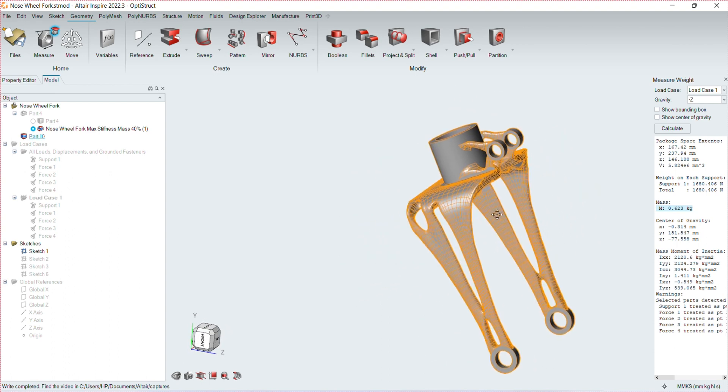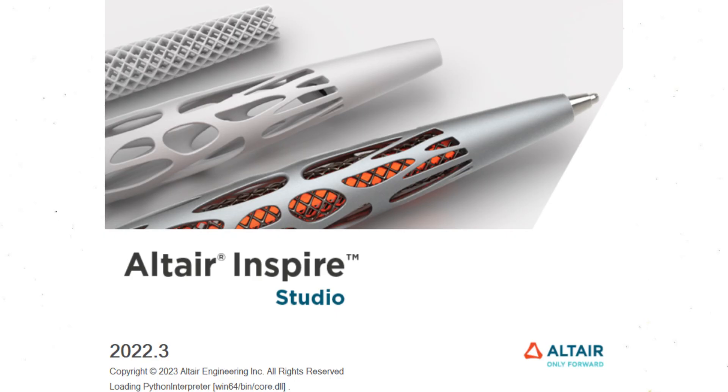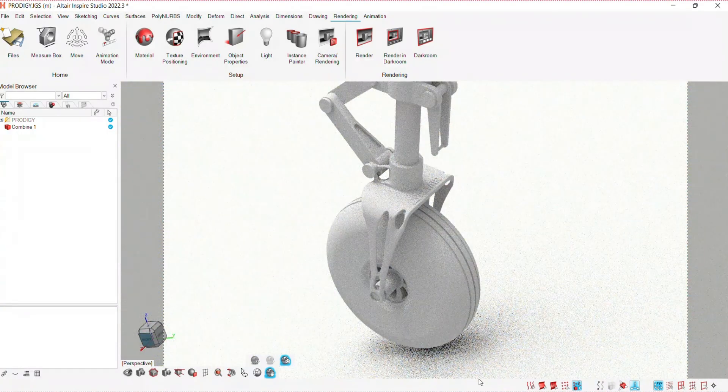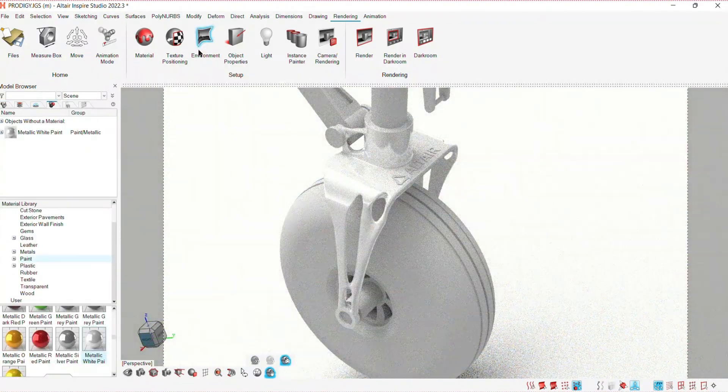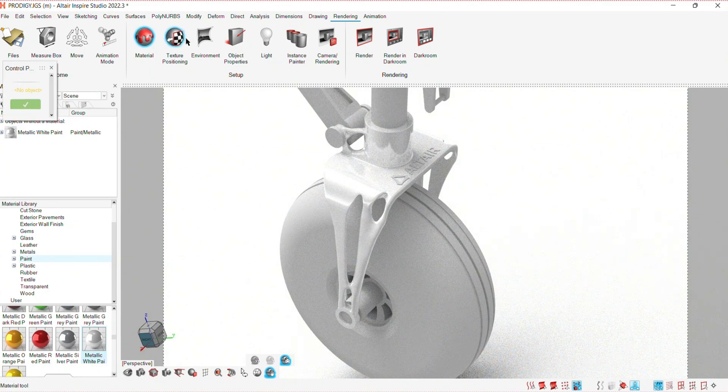In order to bring out the aesthetics in the new design, I then proceeded to use Inspire Studio to create photorealistic renderings.